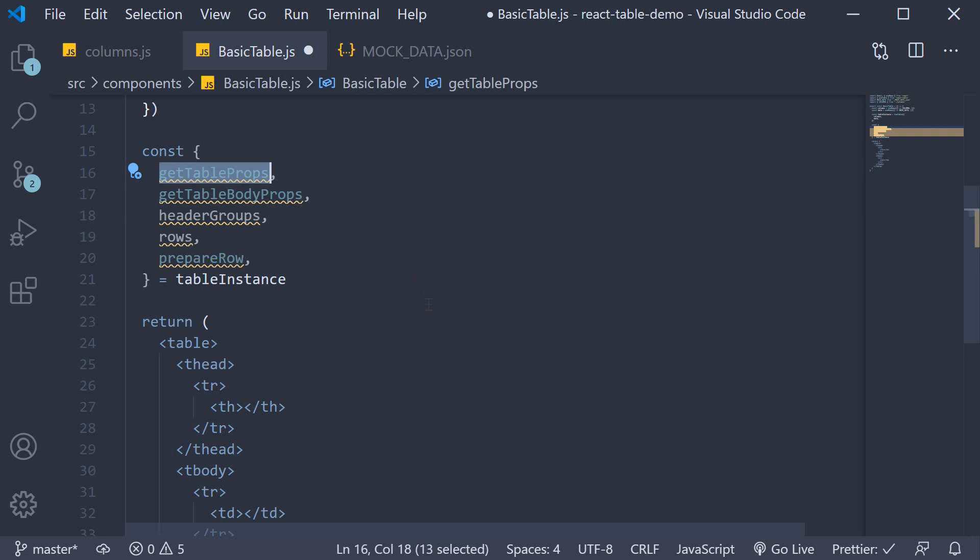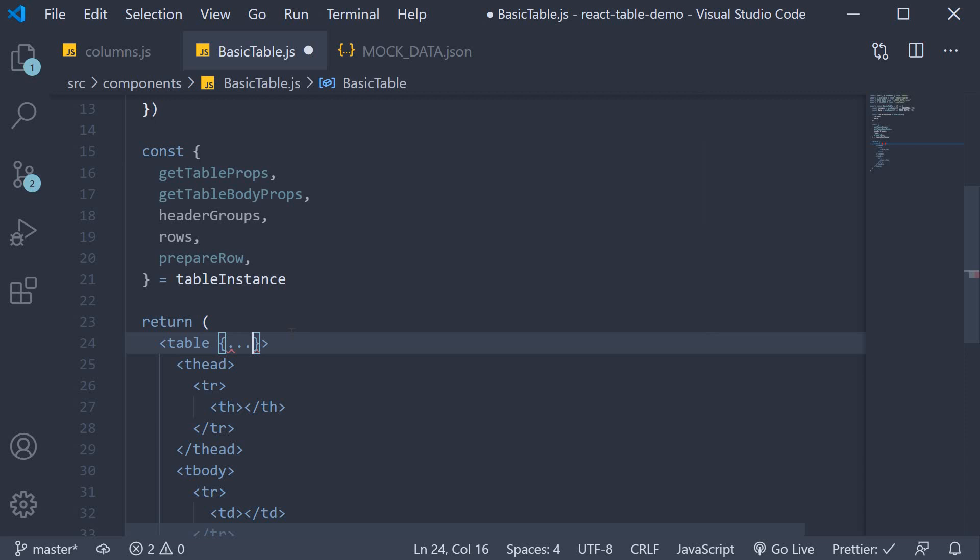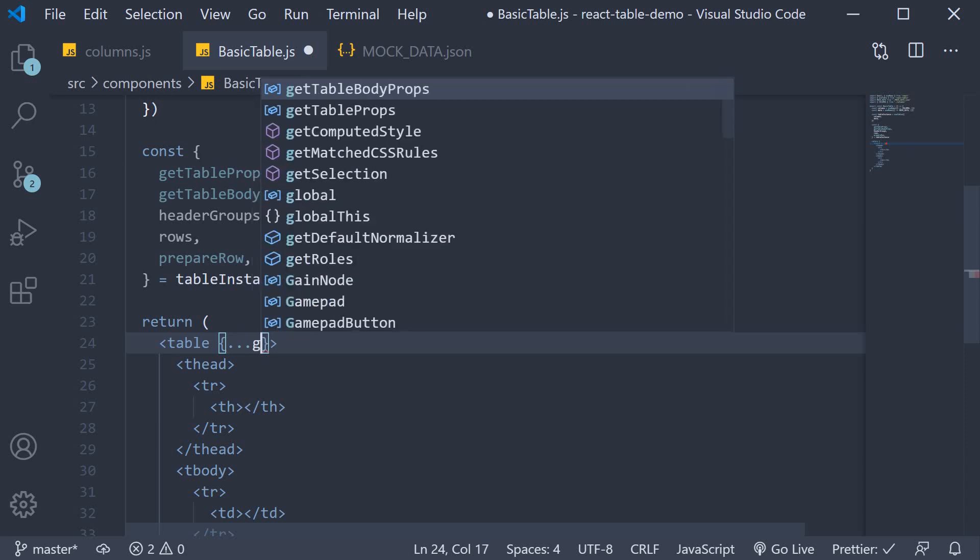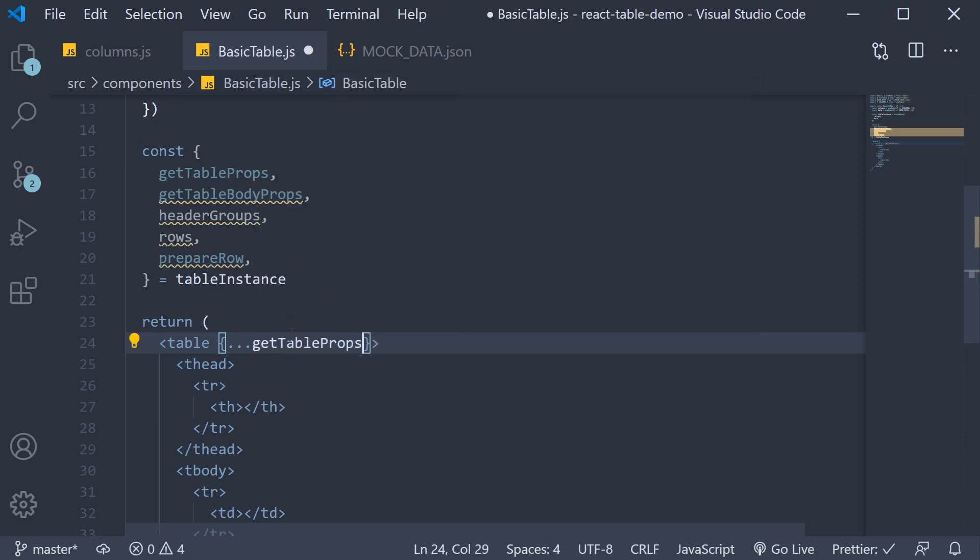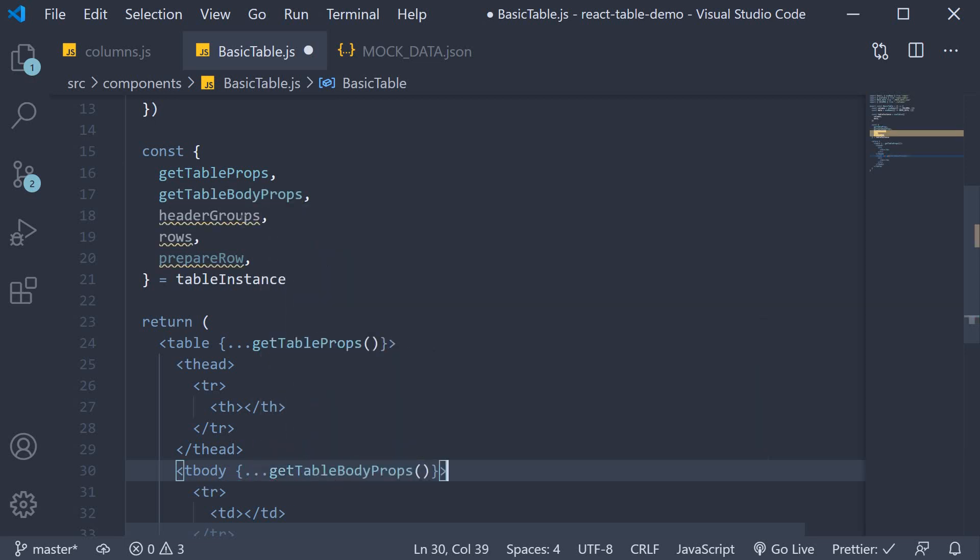First, we have GetTableProps. This is a function which needs to be destructured on the table tag. So curly braces, spread syntax, GetTableProps and this is a function. Similarly, we have GetTableBodyProps which we need to destructure on the tbody tag.